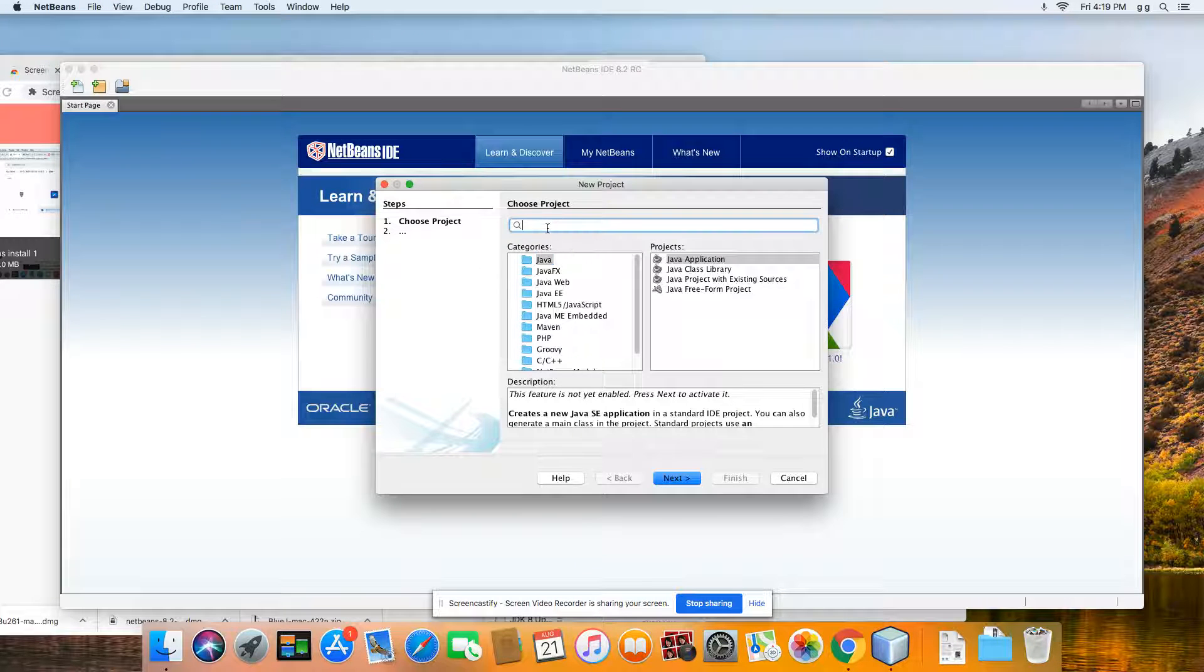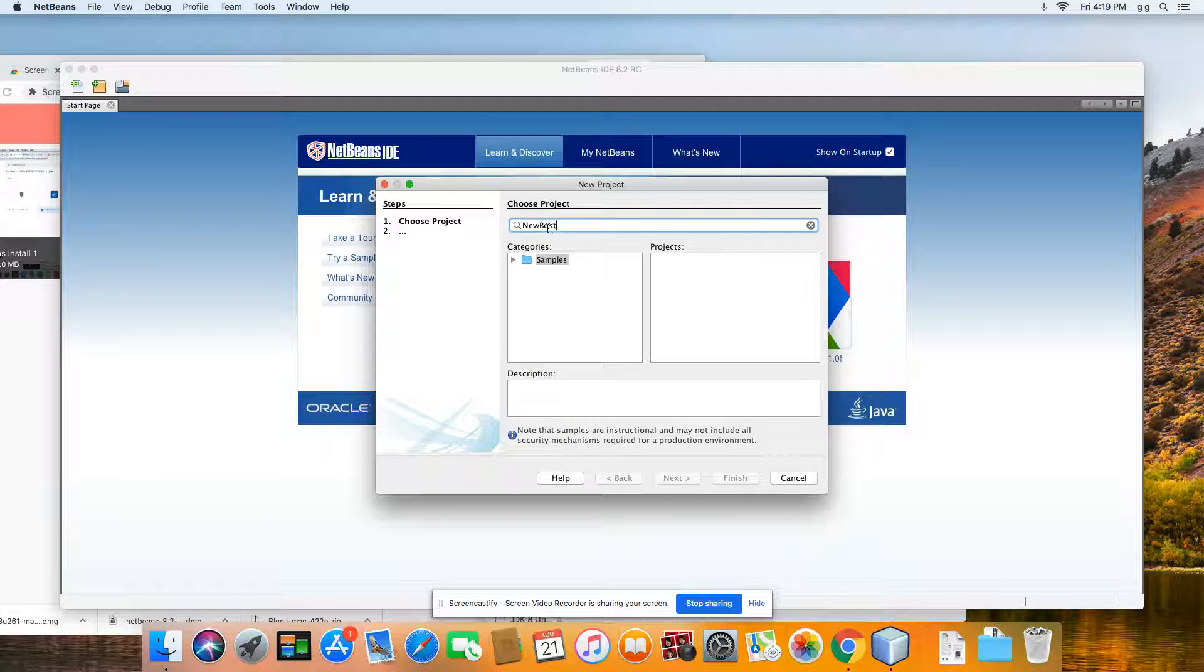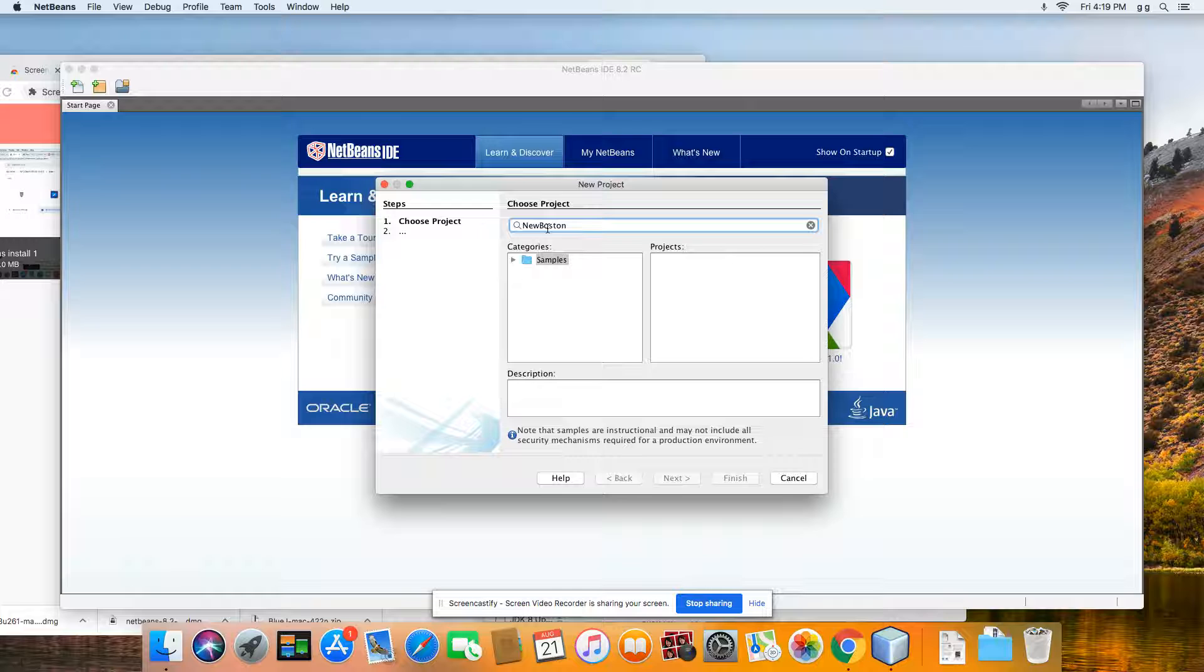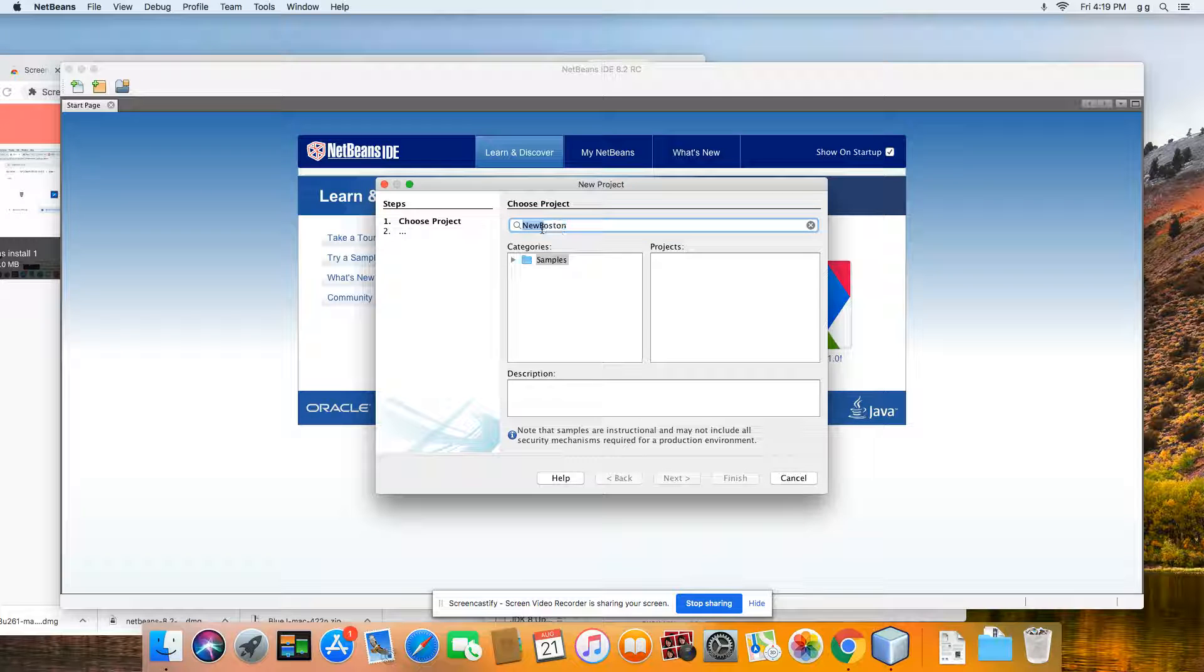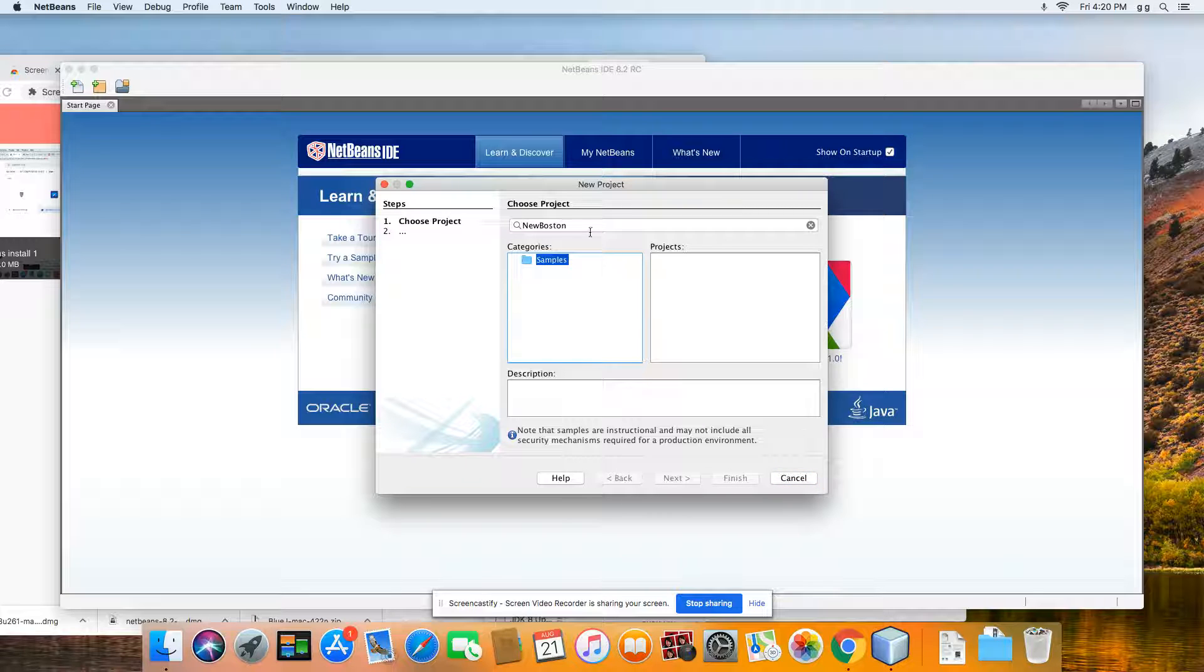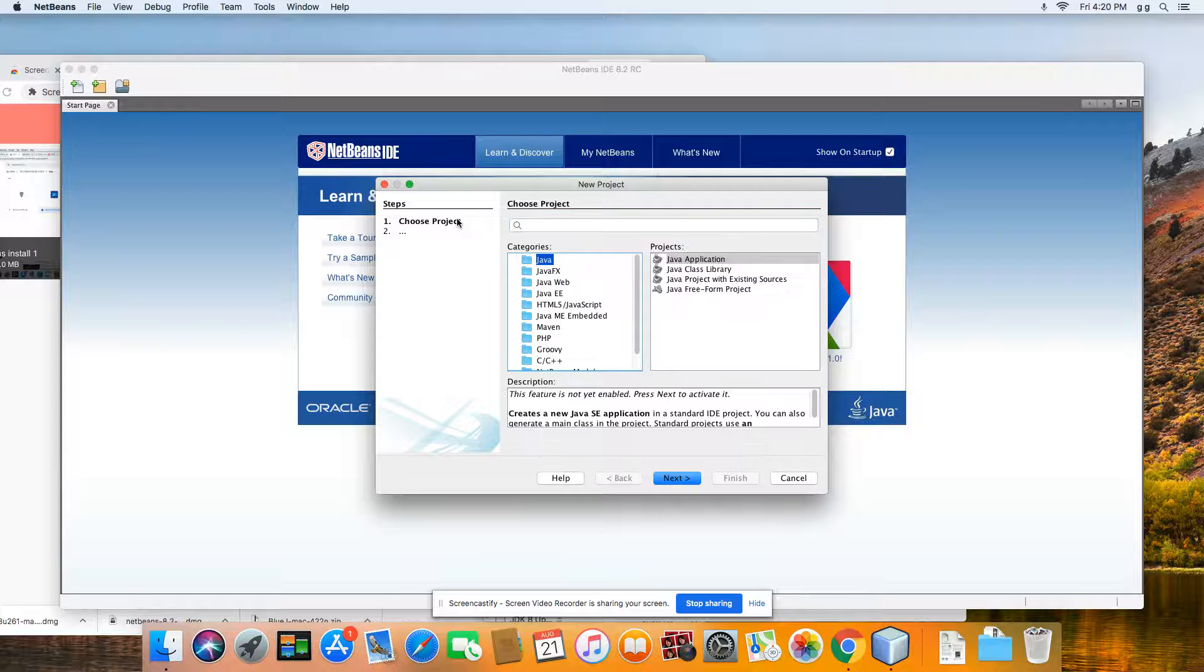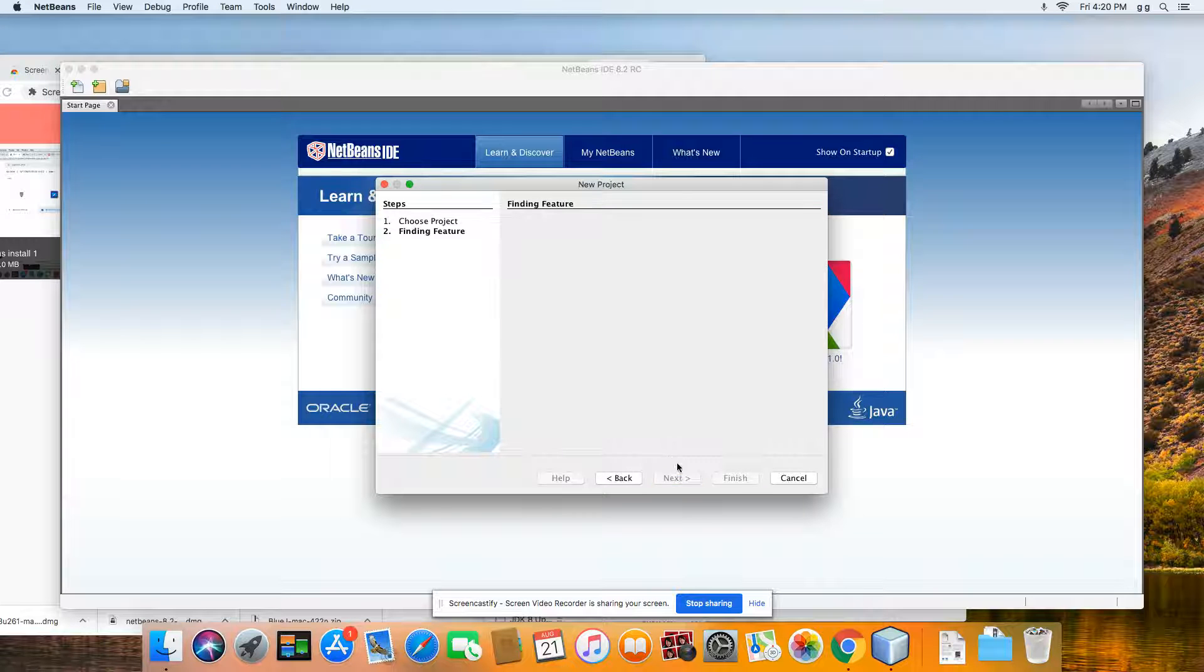So we're going to do a new project. We'll just title it New Boston. All right, be that way. All right, we'll just choose one here, click Next.